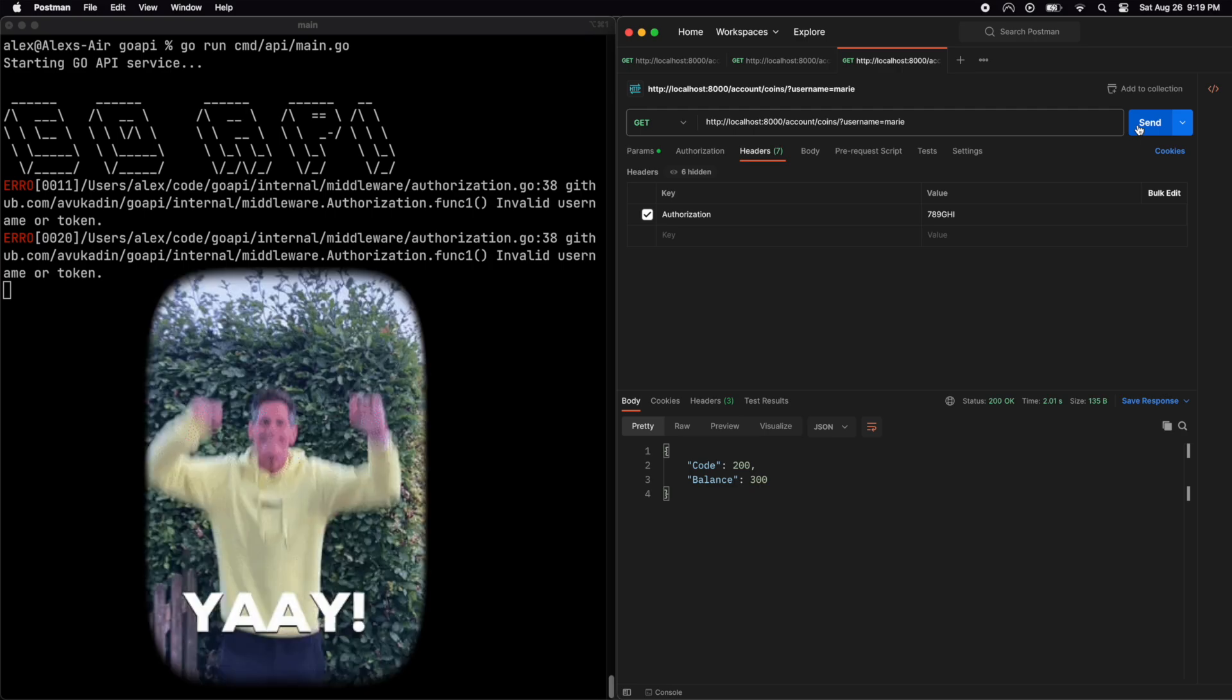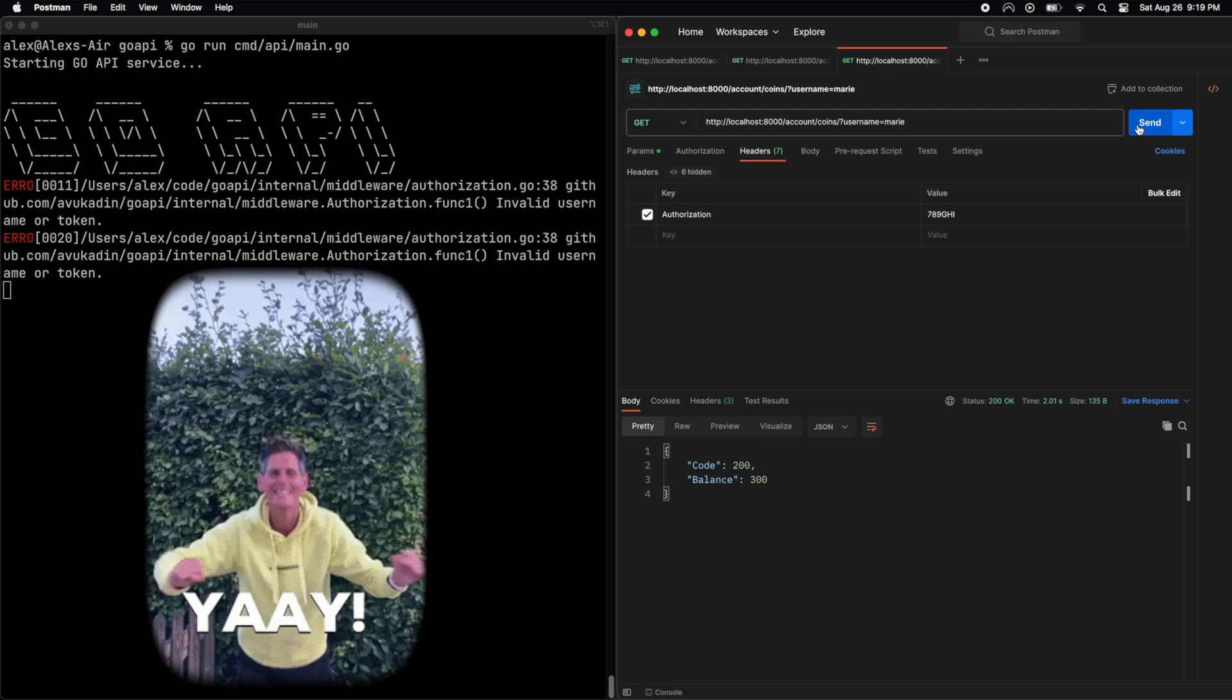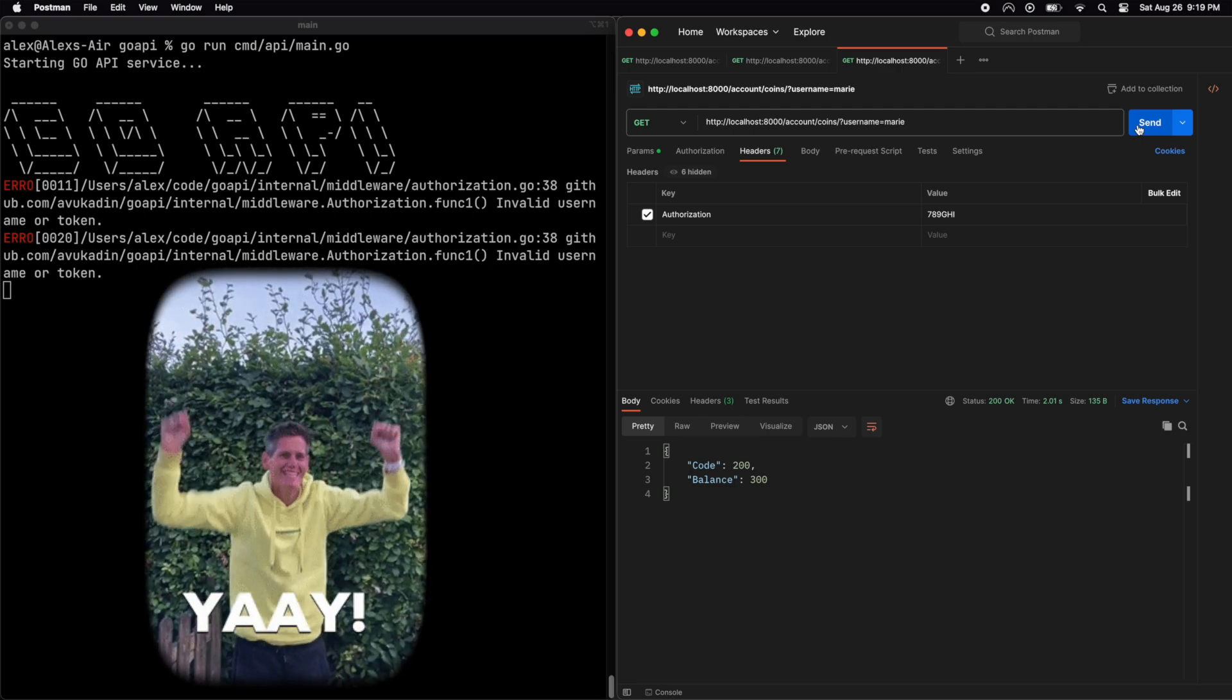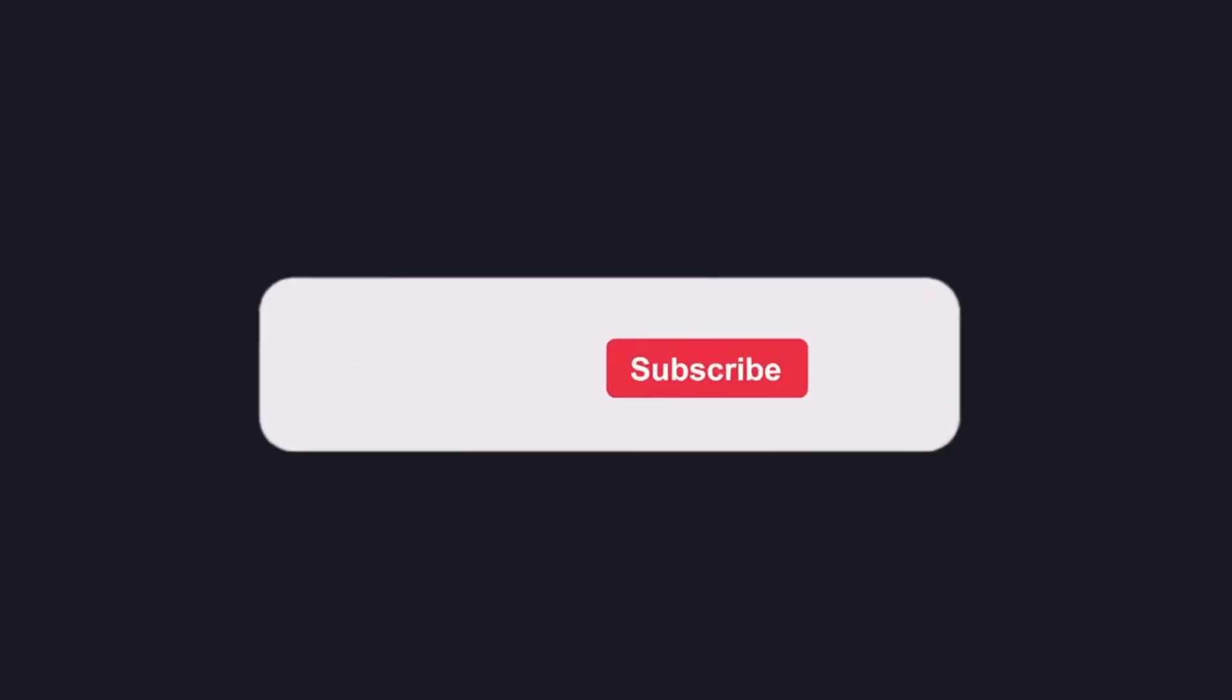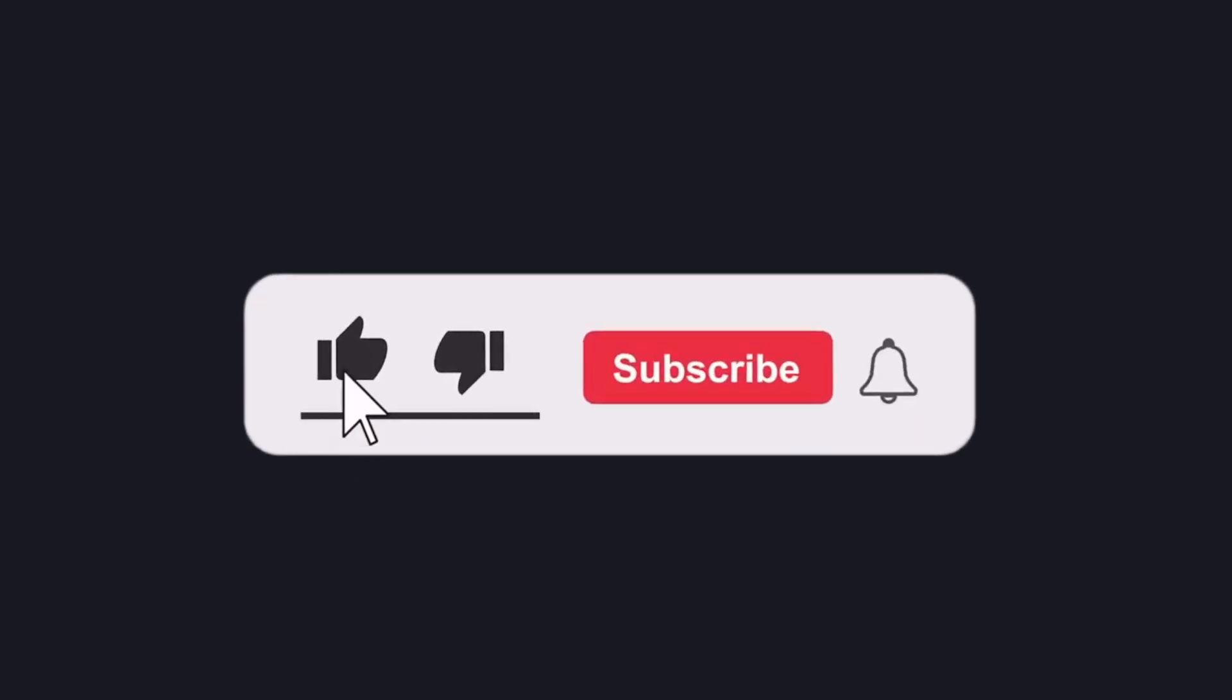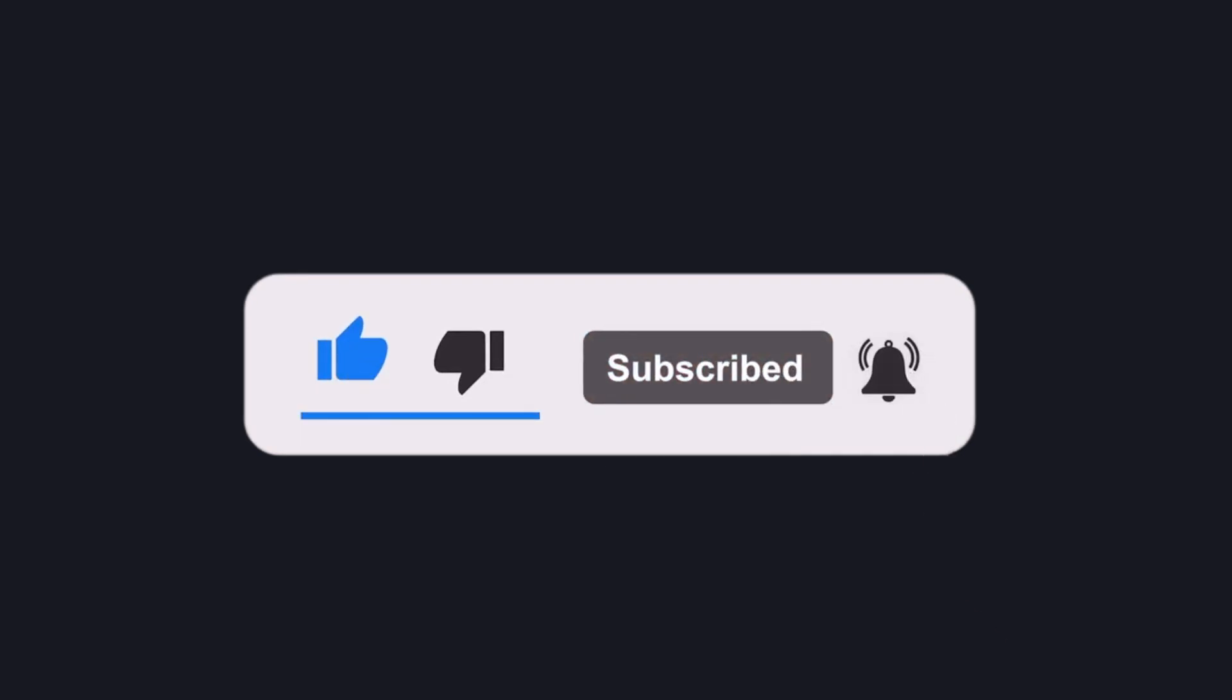Alright, so there we go. We just built an API in Go with authentication. Make sure you like and subscribe as I got some new stuff coming out, less tutorial-oriented, but should be a lot of fun. And I'll see you then.